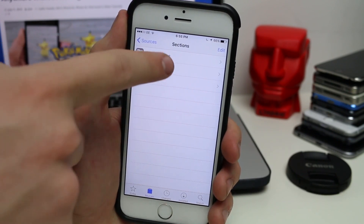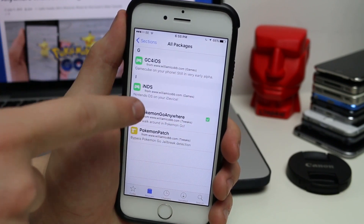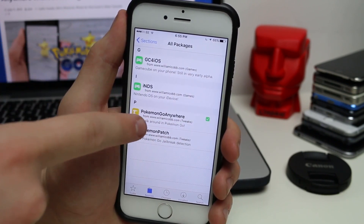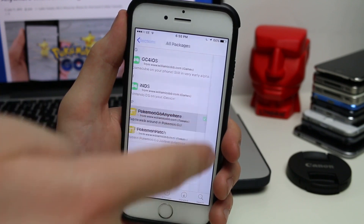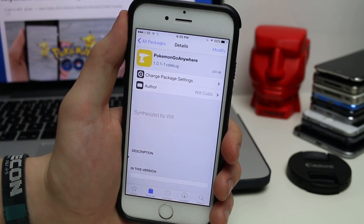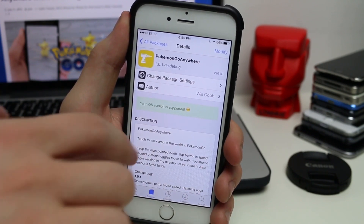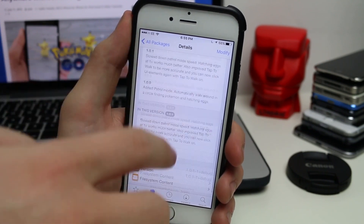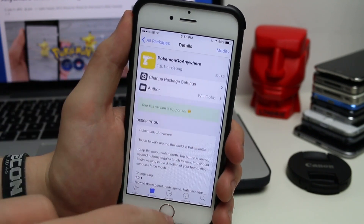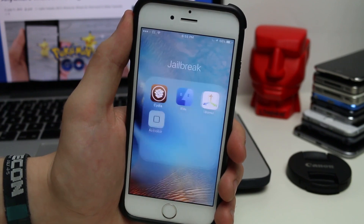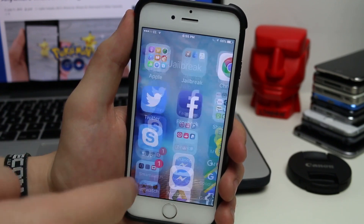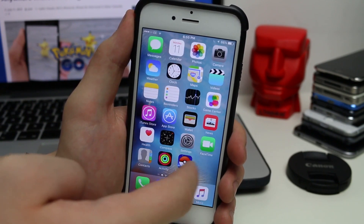If you go in there and go to All Packages, you should see something called Pokemon Go Anywhere. All you need to do is install this tweak, respring your device and you should have it fully working.